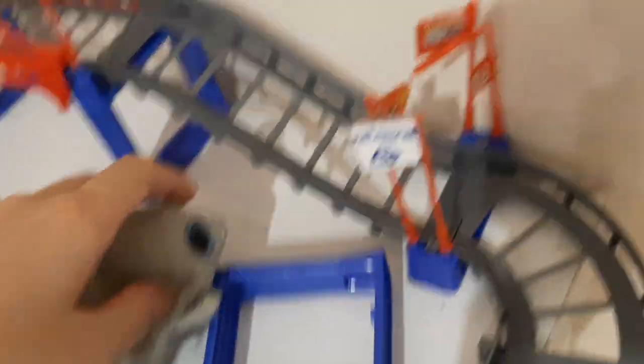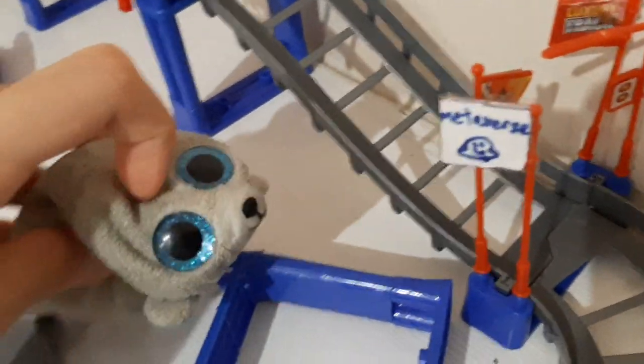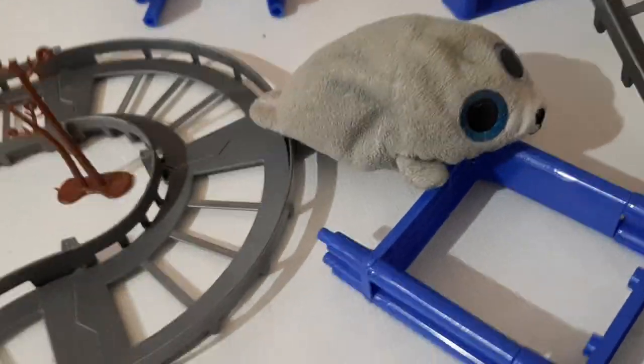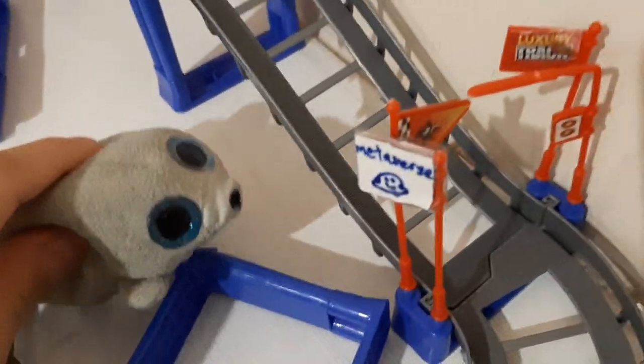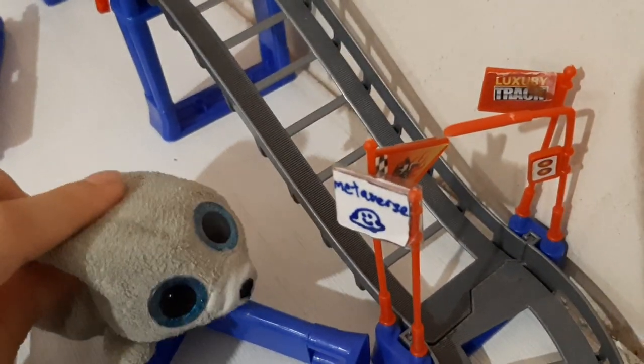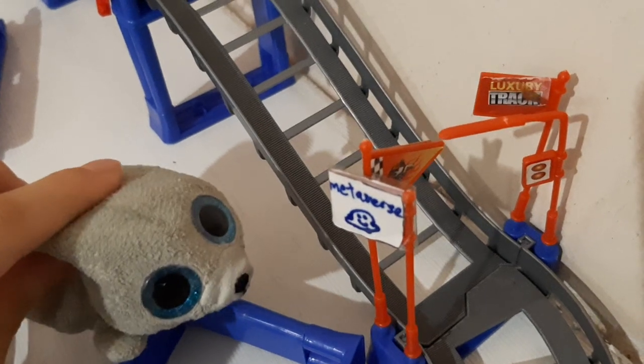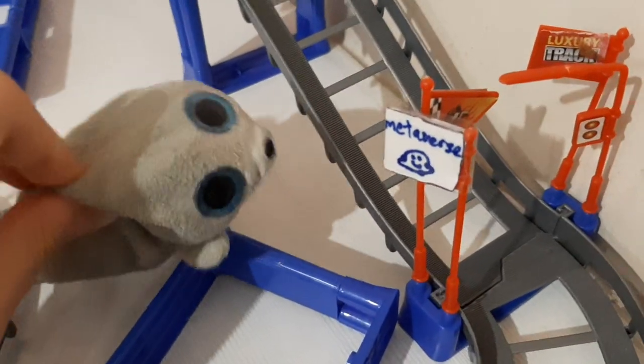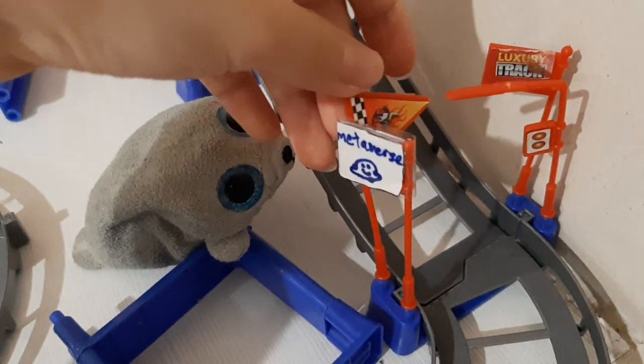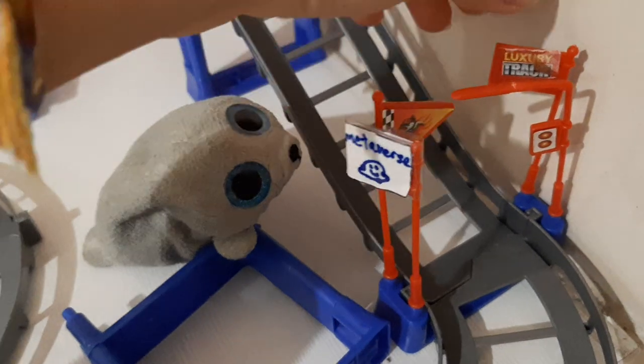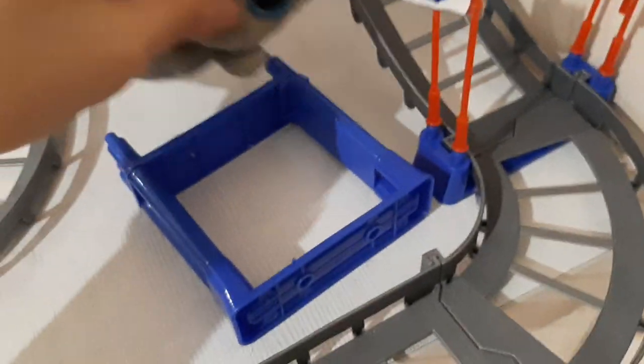Some of the signs here I made myself, like this metaverse sign. I made a video about this before, like going into the metaverse or something. I'll try to find the video and link in the description. Over here is just a race track sign, luxury track, another traffic light, and over here there's a broken palm tree.